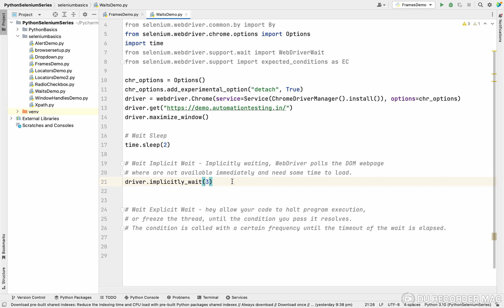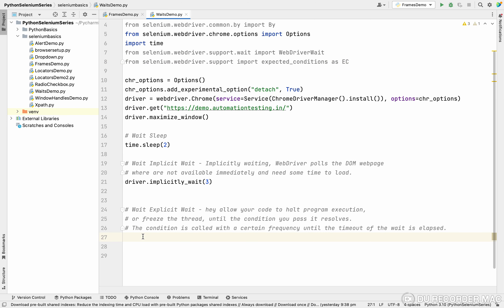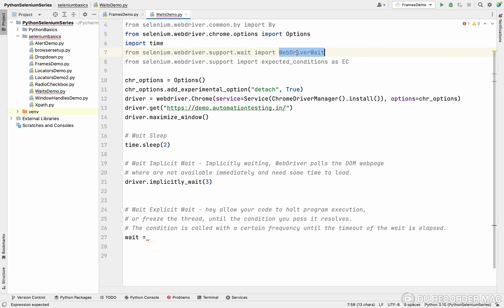The other option is the explicit wait, which is used for some particular condition. For example, you might be waiting for an alert to appear, a button to become clickable, or a text field to be enabled. For this, we need to import two things: `selenium.webdriver.support.ui.WebDriverWait` and `selenium.webdriver.support.expected_conditions`. We create a variable and call the `WebDriverWait` class, passing in the driver.